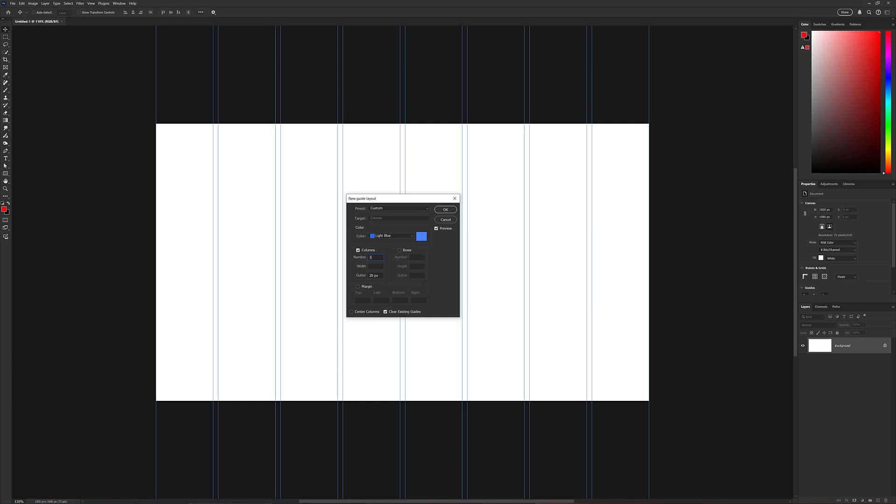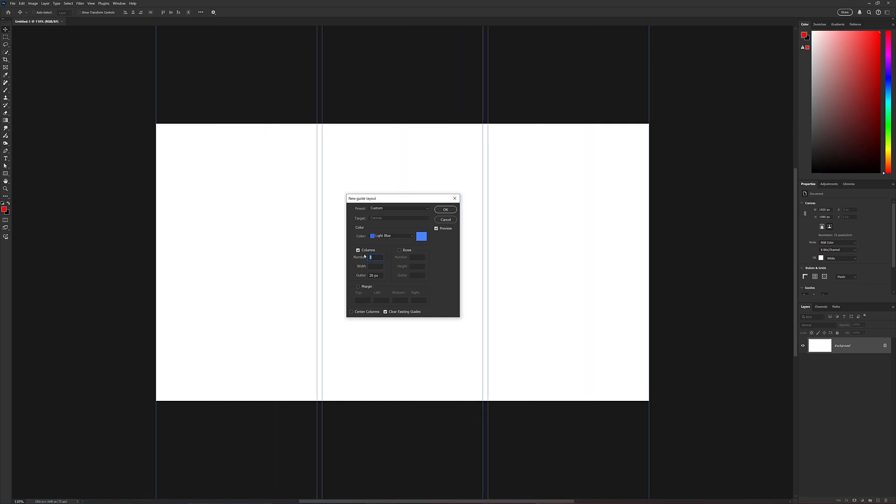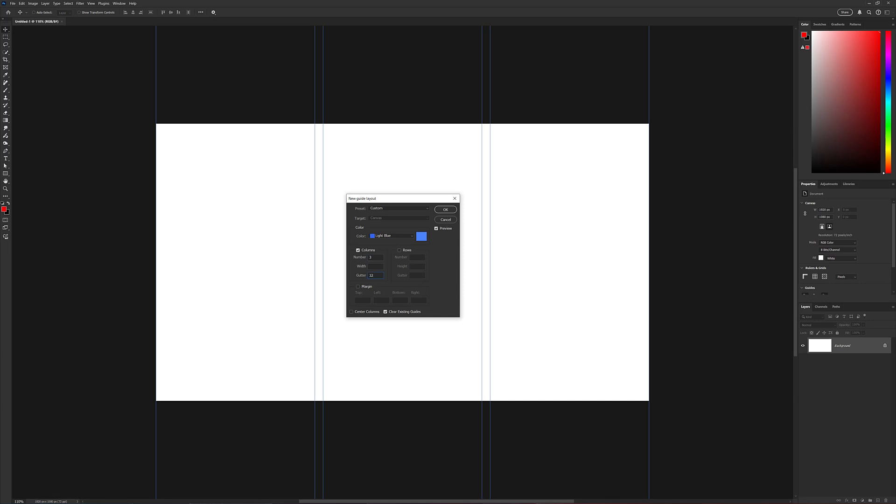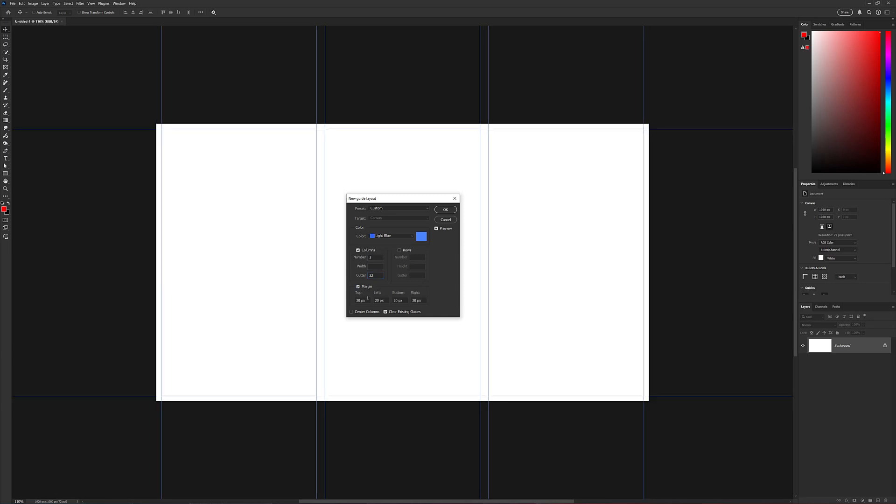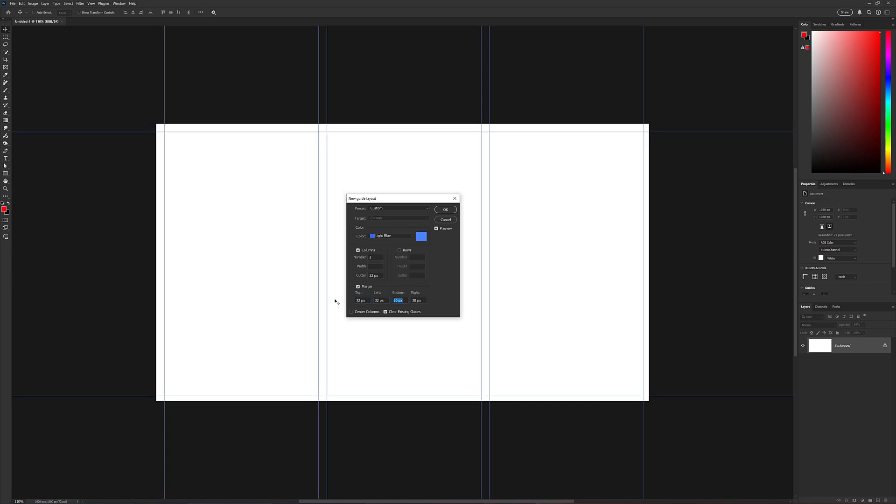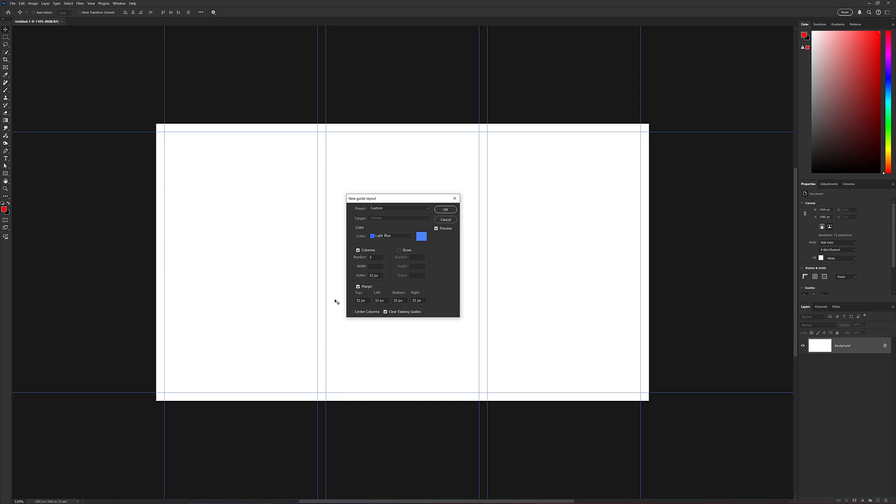So I'll do three columns with a gutter of 32 pixels, turn on the margin, and I'm going to add a 32-pixel margin around the outside edges and click OK.